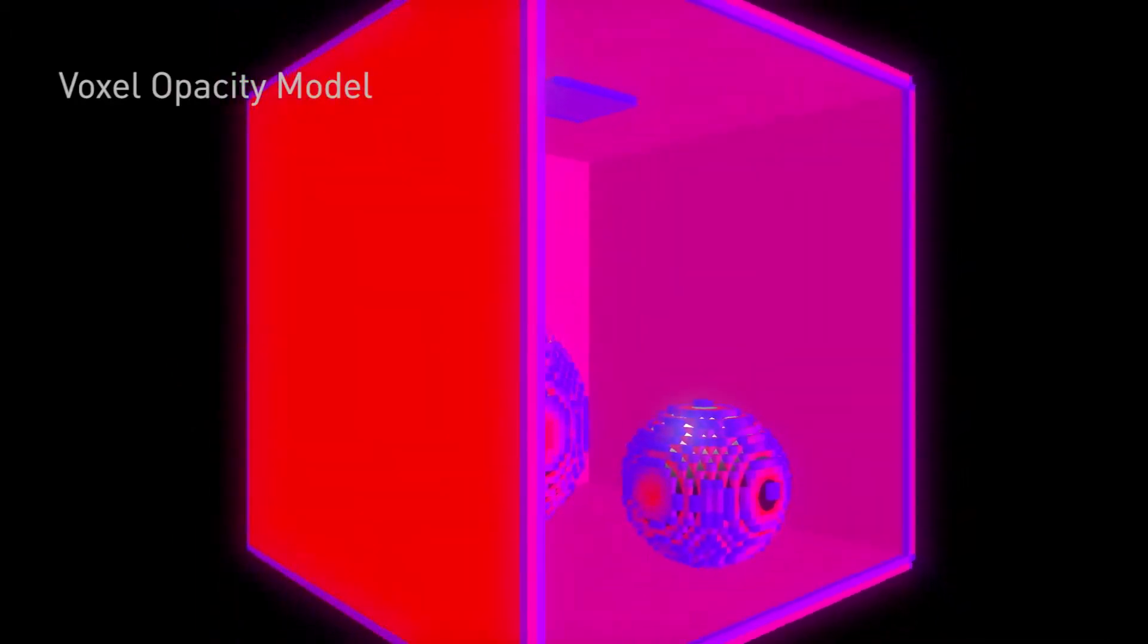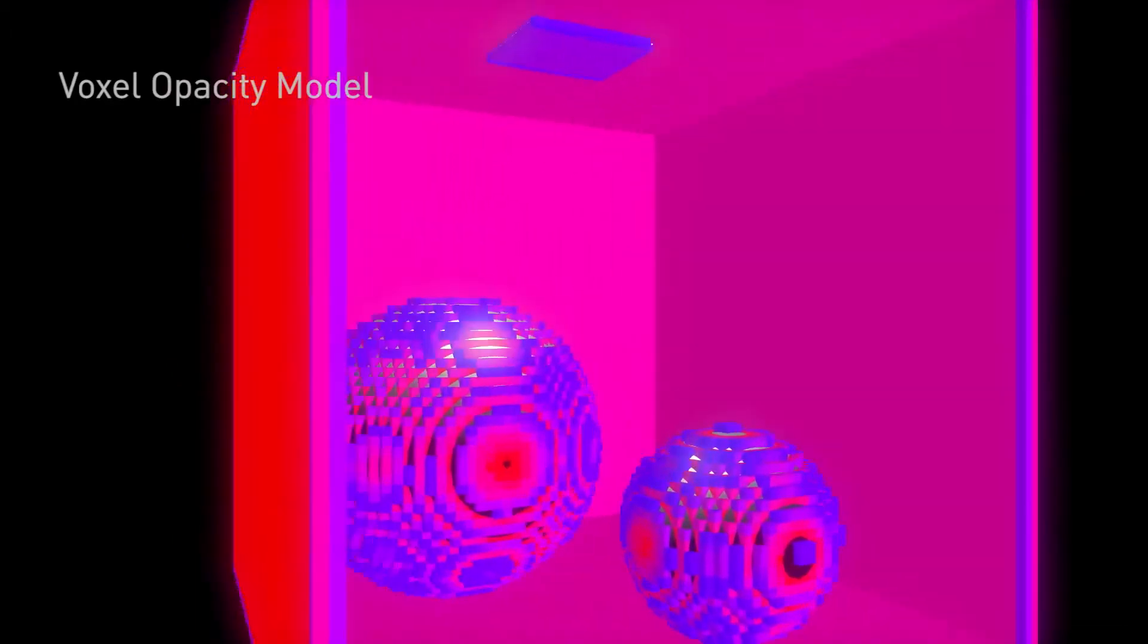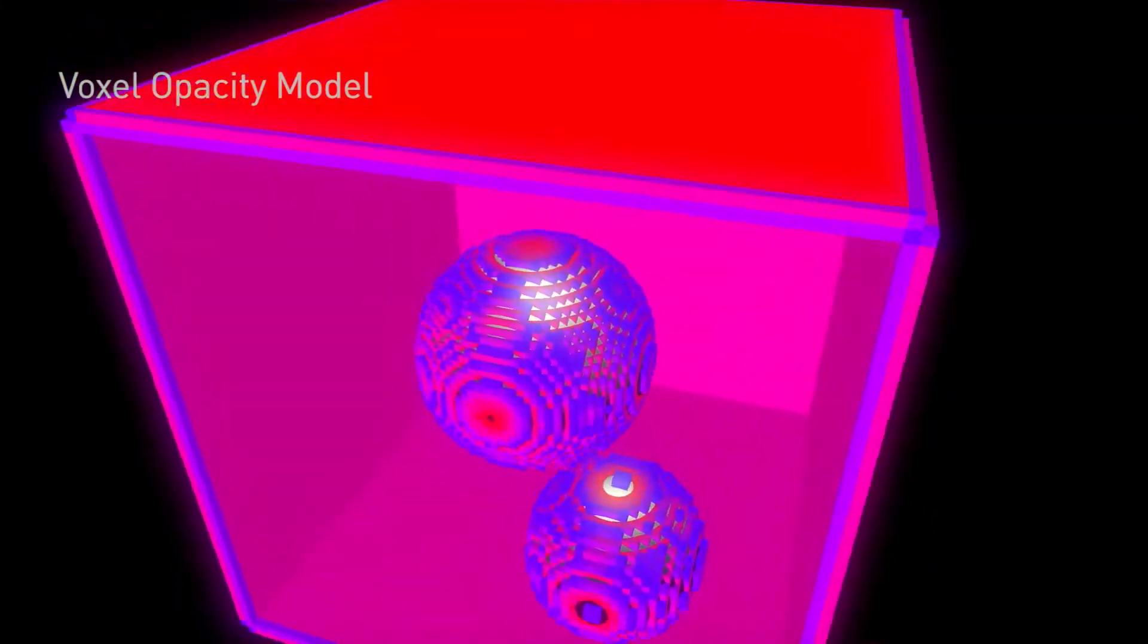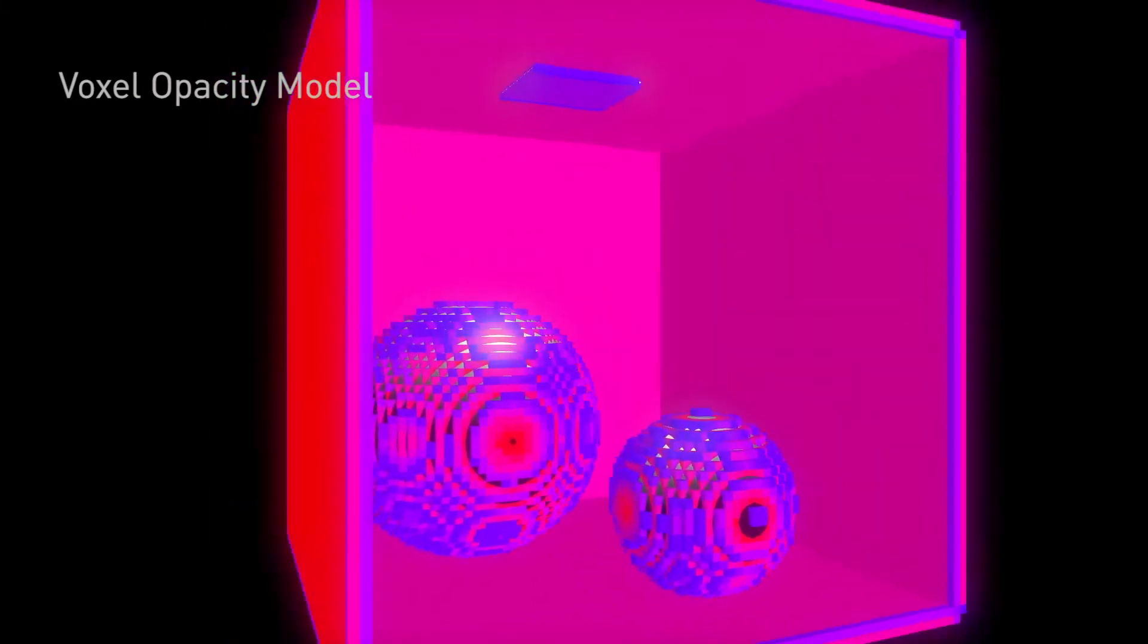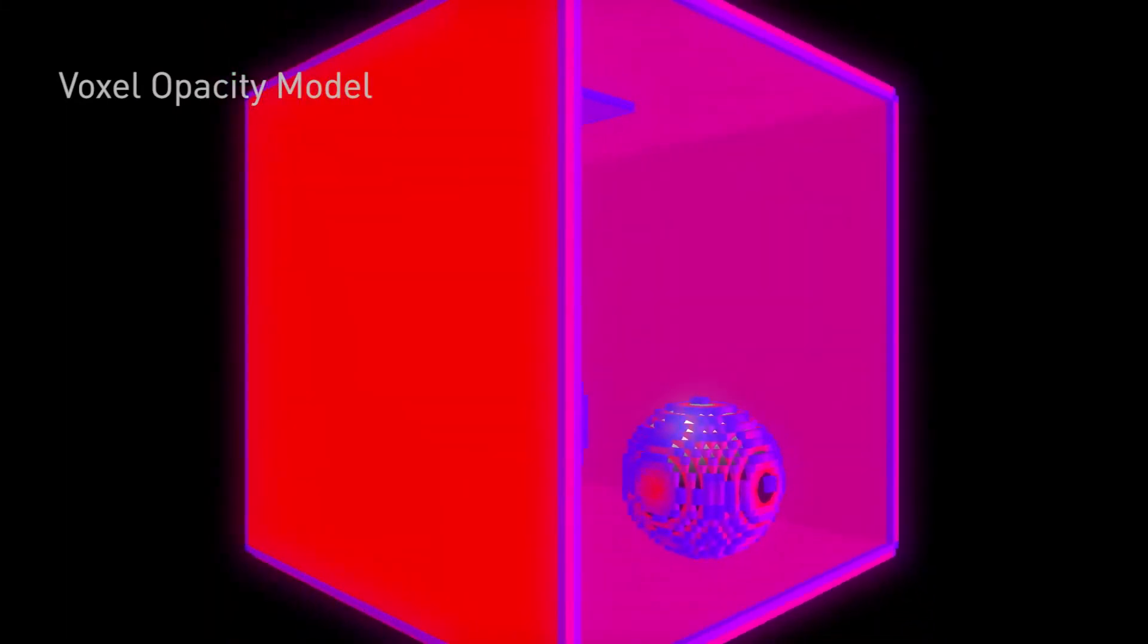This image is showing a voxel view of that geometry. Now voxels are volume pixels and it's a way to represent geometry sort of coarser so that we can model real-time light reflectivity.